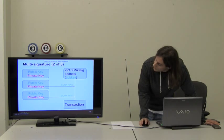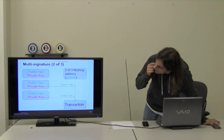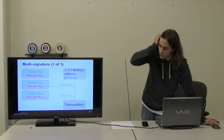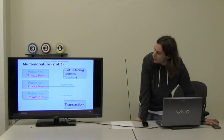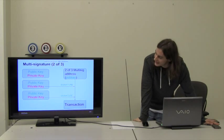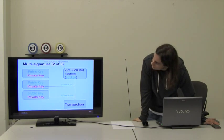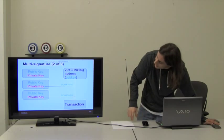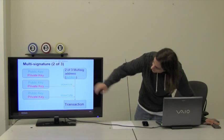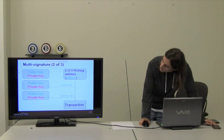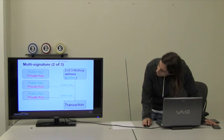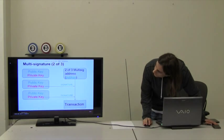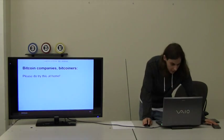When we want to spend the money from multi-signature addresses, it depends how we set it up. We said it's two of three. That means we will need two private keys in order to sign one transaction going out of this address. And this is how it would look. We take the private keys, we don't tell them to anyone because it's dangerous. We just sign the transaction and communicate the transaction along and sign it with both of those signatures.